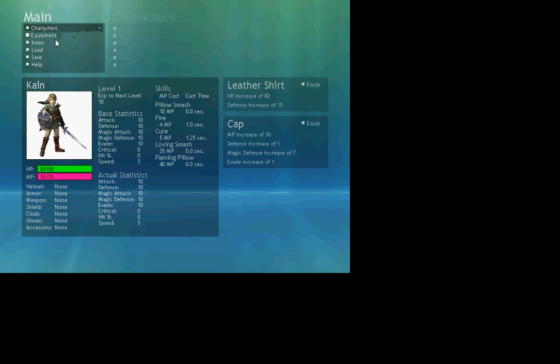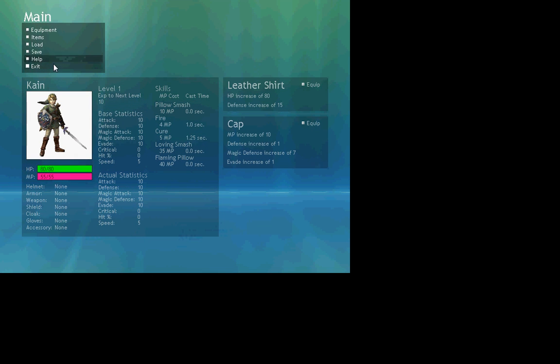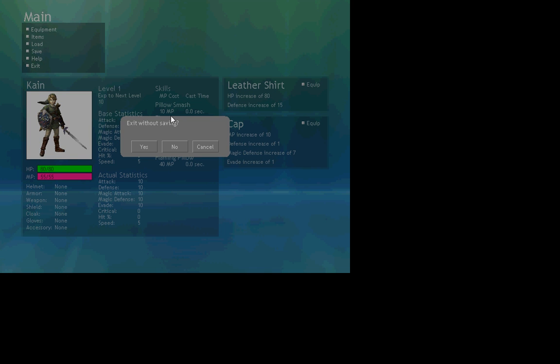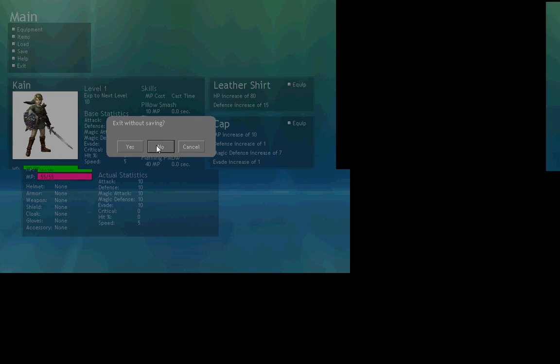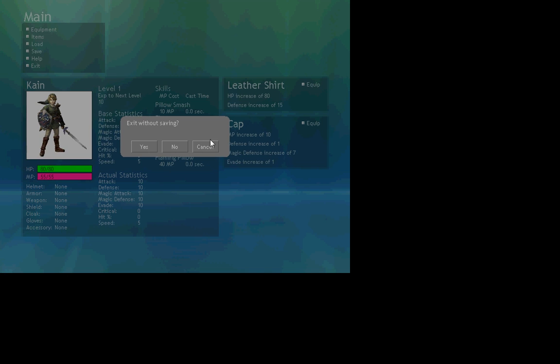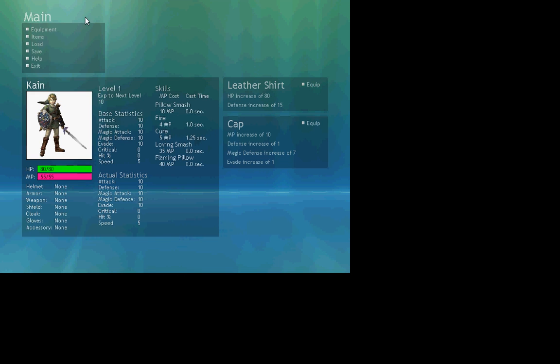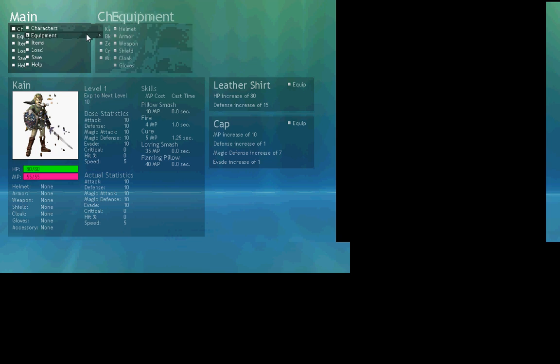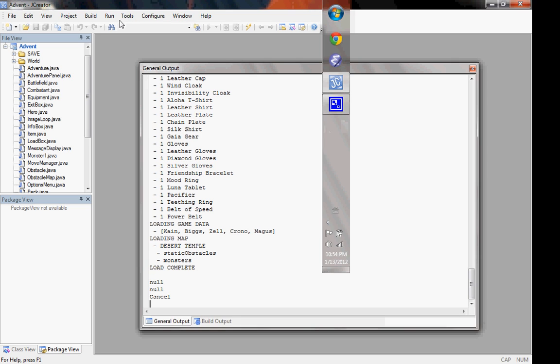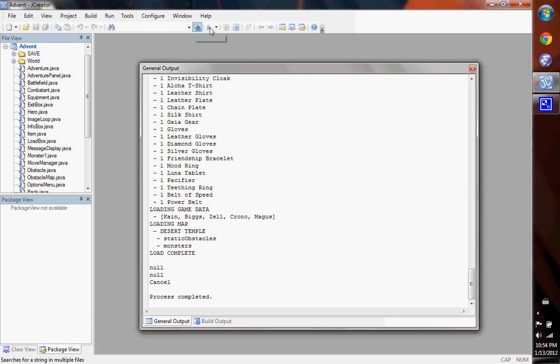And you can also save your game. You can exit the game. But let's go fight the baddies. Press escape.